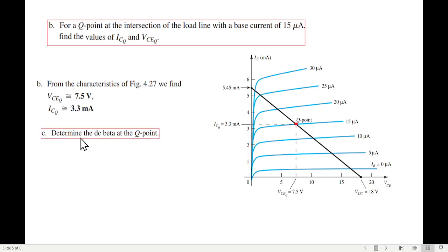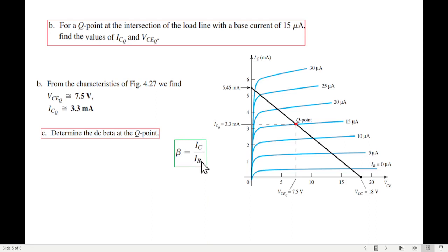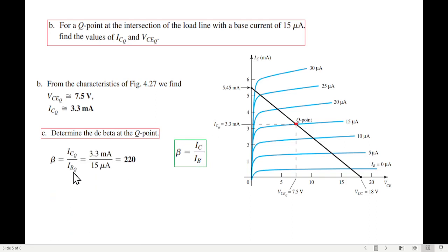Part C: determine beta at the Q point. Beta equals IC over IB, so at the Q point, beta equals ICQ divided by IBQ equals 3.3mA divided by 15 microamperes, giving beta equal to 220.